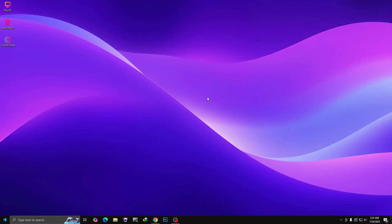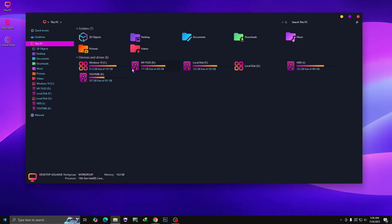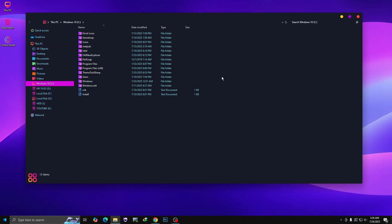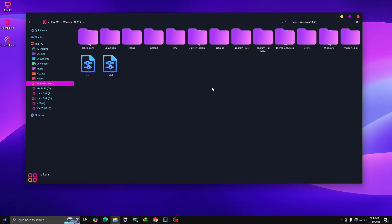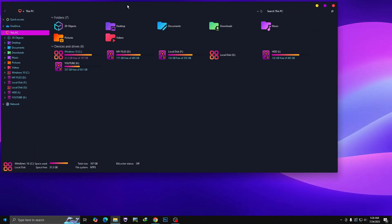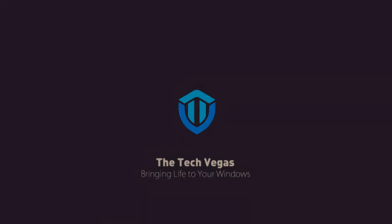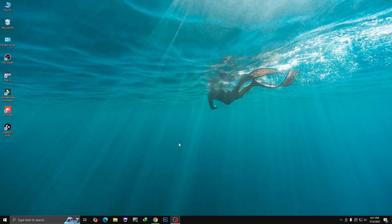This is what your Windows 10 desktop will look like after the end of this video — clean, modern, and beautiful gradient. If you are bored with the default look of Windows 10 and want to give it a stunning makeover, you are in the right place. Today I'll show you how to install this best gradient theme for Windows 10, step by step, with all the tools, tips, and tweaks you need. Let's dive right in.